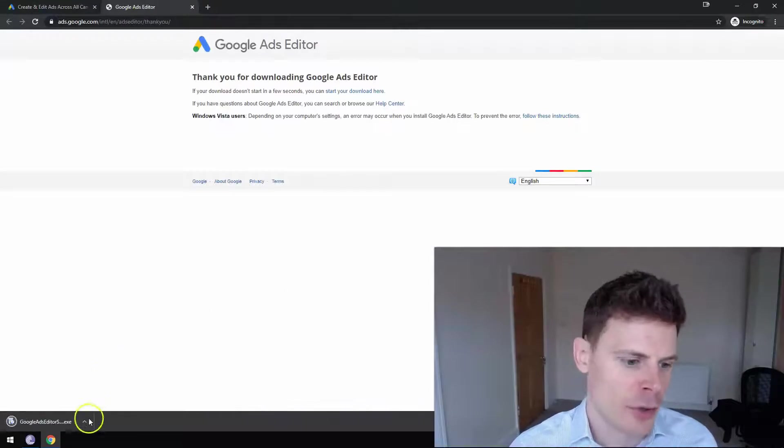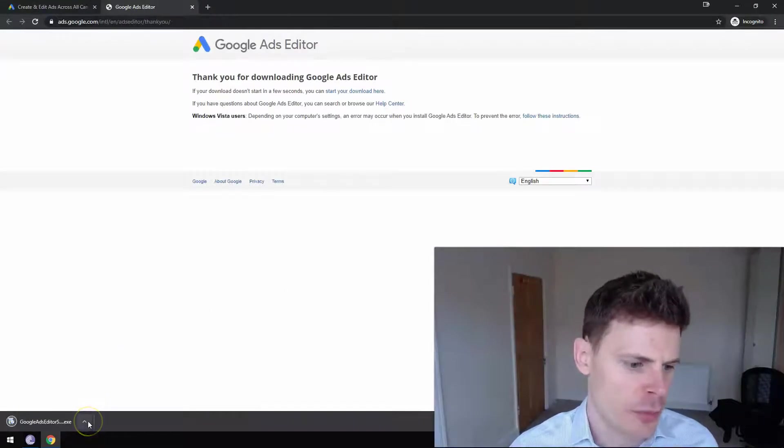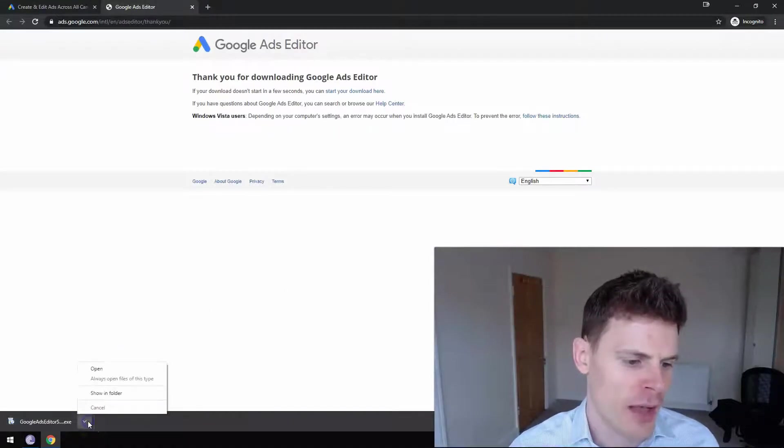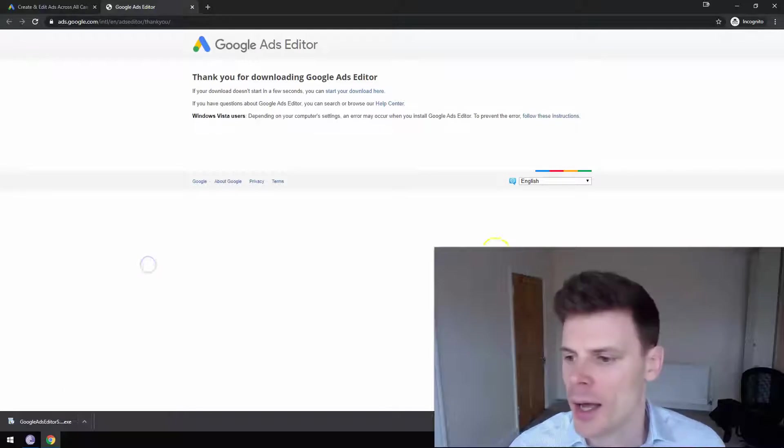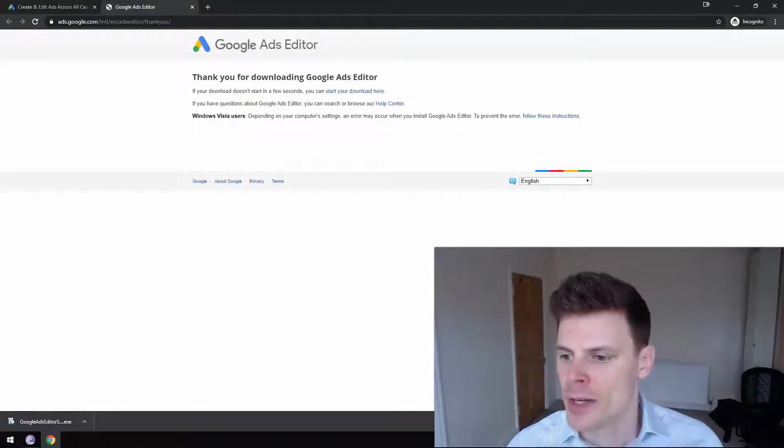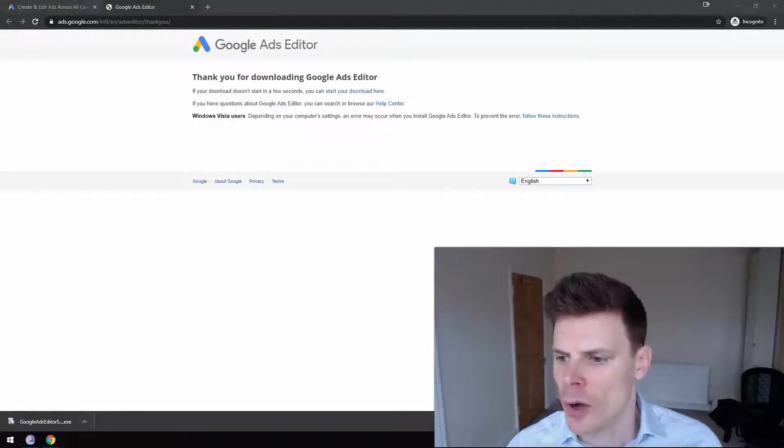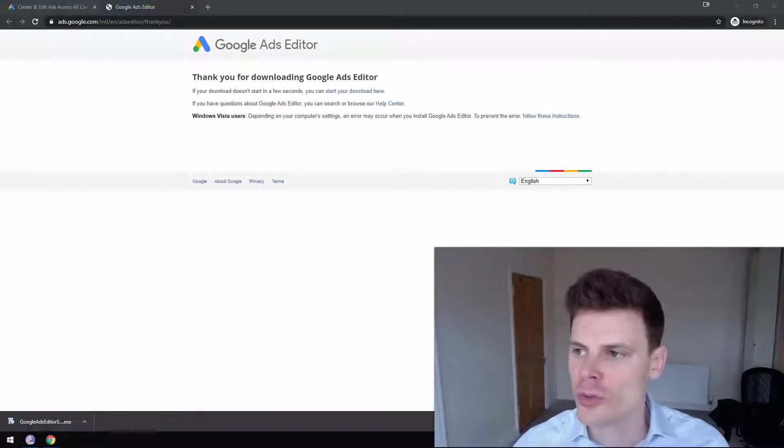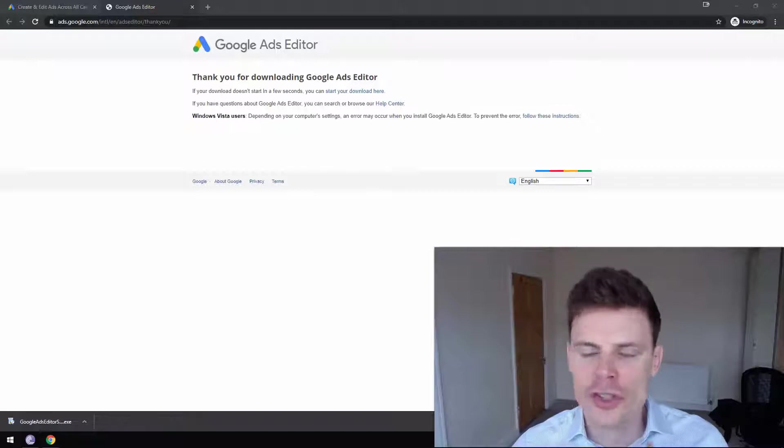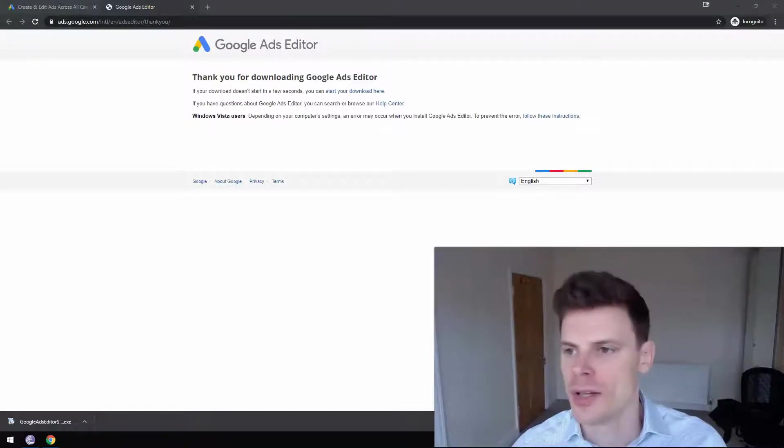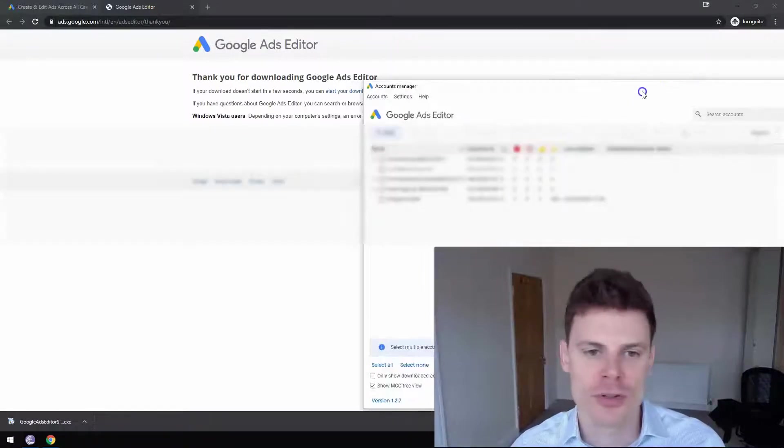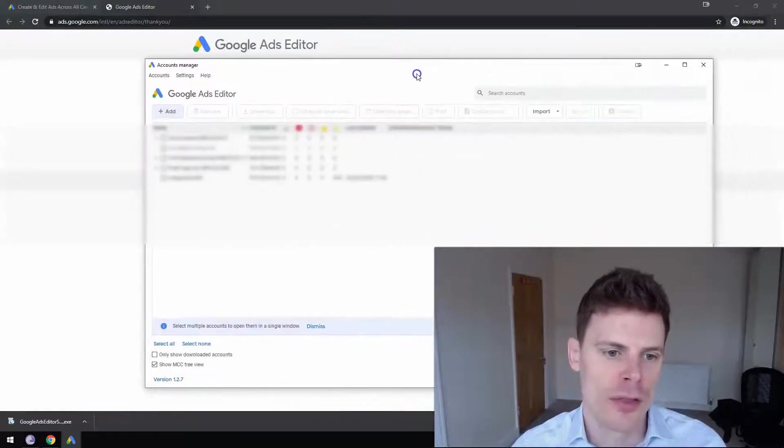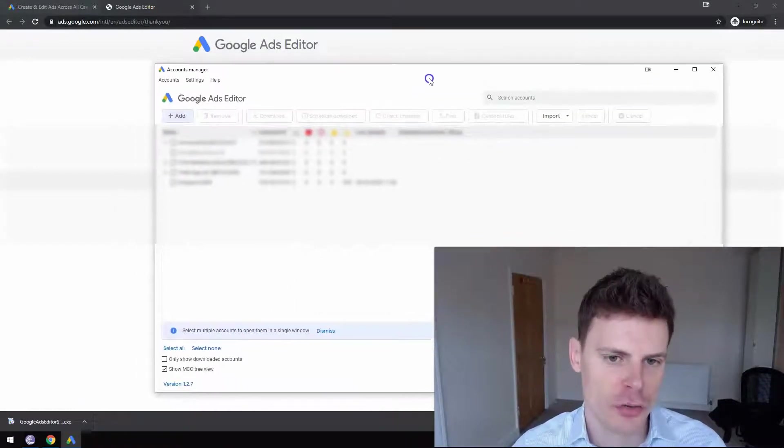That will download an executable file and then you just want to open that file. Now, I already have Google Ads Editor installed, so once you open up Google Ads Editor, you'll be presented with this screen.